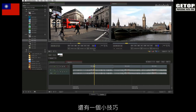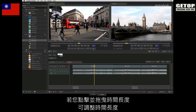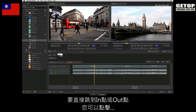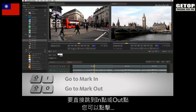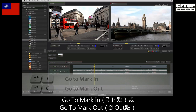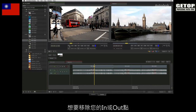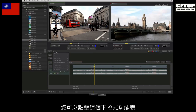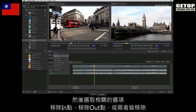One extra tip: if you adjust the duration value by clicking and dragging on it, this will adjust the OUT point. To navigate to the IN or OUT point, you can click on the go to mark in or go to mark out. To remove your mark in and mark out, you can click on the pull down menu and choose the relevant options to remove the IN mark, OUT mark, or both.